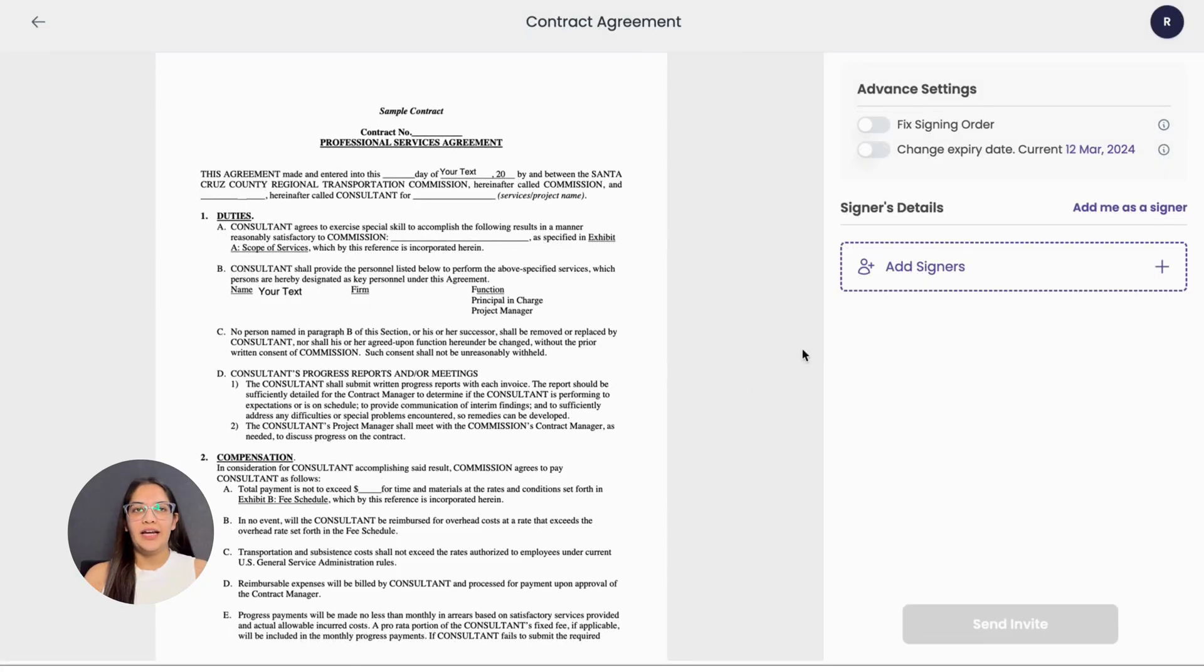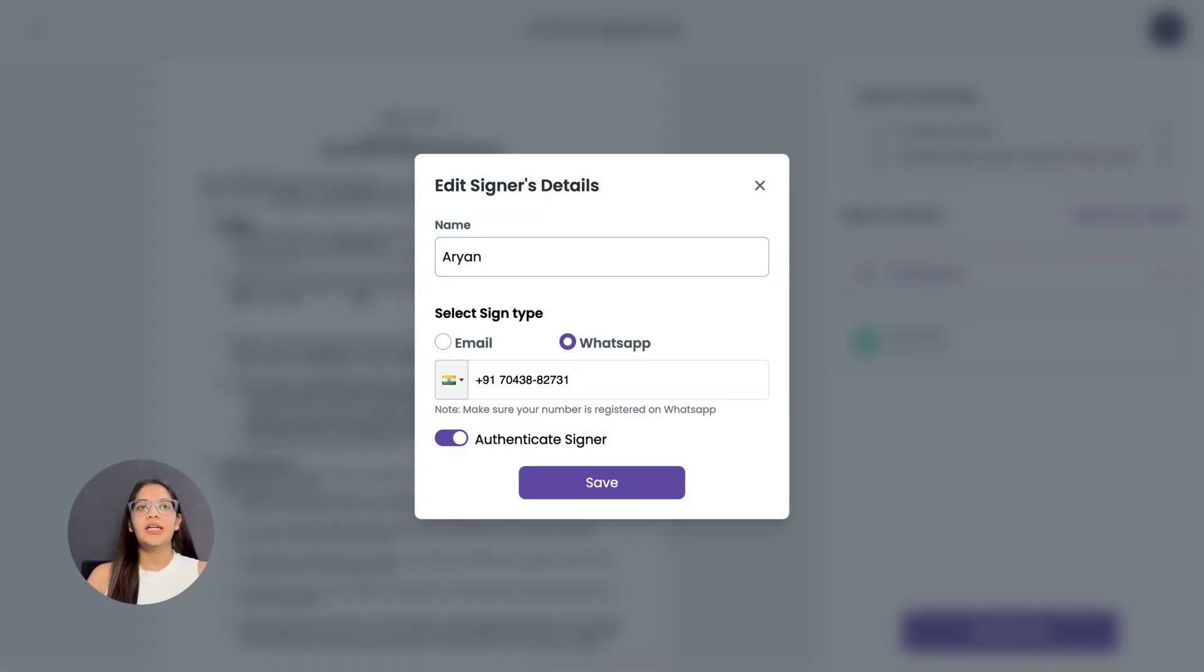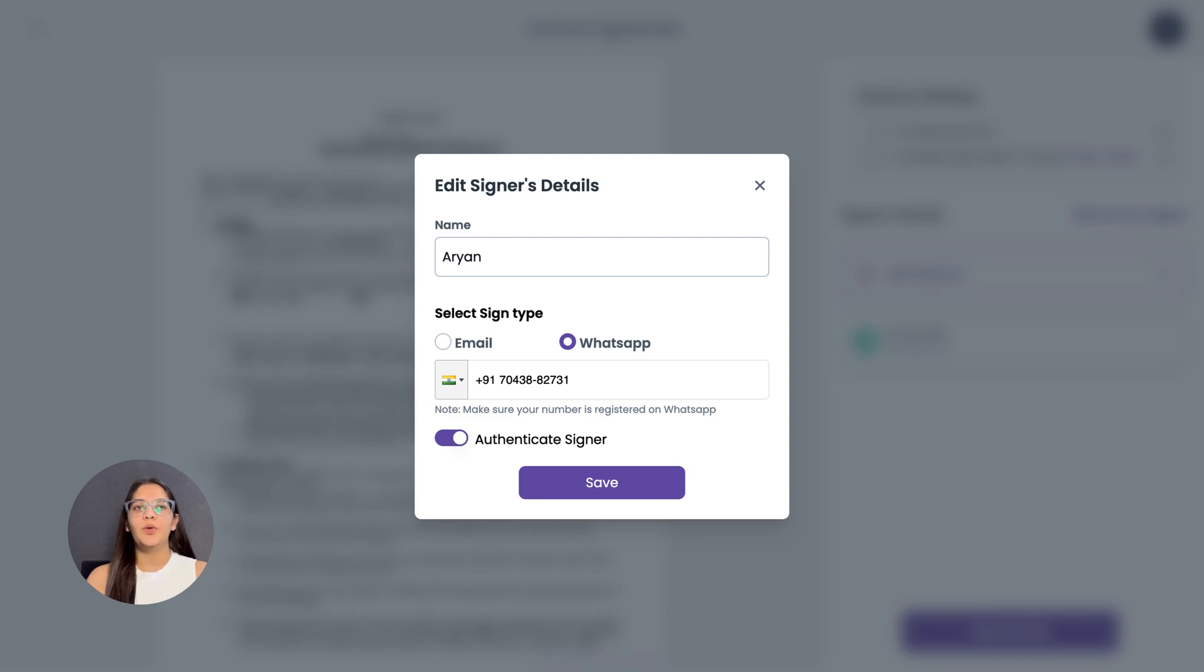Add the signers who need to sign the document. Add their name, then select the sign type between email eSign or WhatsApp eSign. For this tutorial, let's continue with WhatsApp eSign. Add in the WhatsApp phone number of the signer.